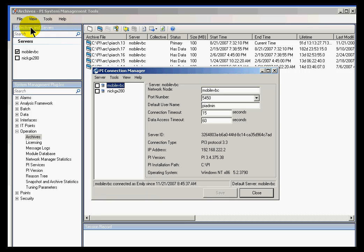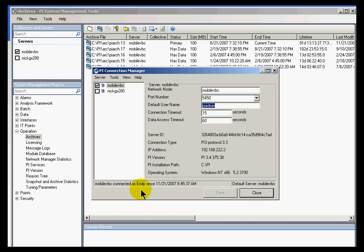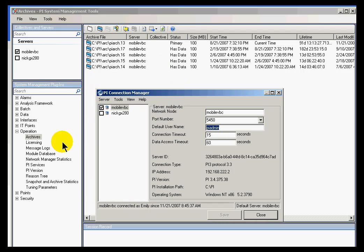If I go into File Connections — yeah, look at this. I am explicitly defining that the default username for this connection is PI Admin, but look who I'm logged in as. How did that happen? It happened because the very first thing this connecting client does is check to see if there's a trust. If there is a trust, it will use the trust and won't go any further.